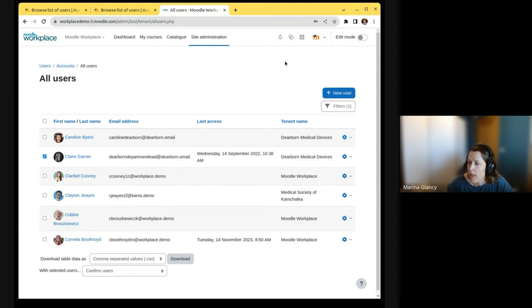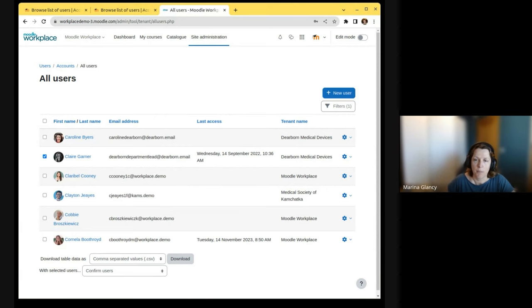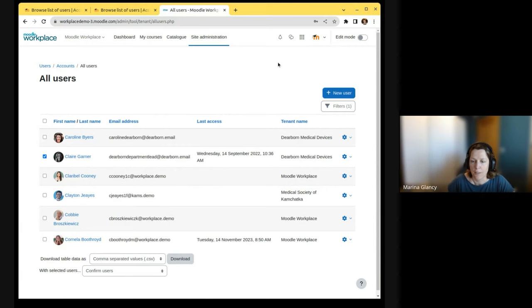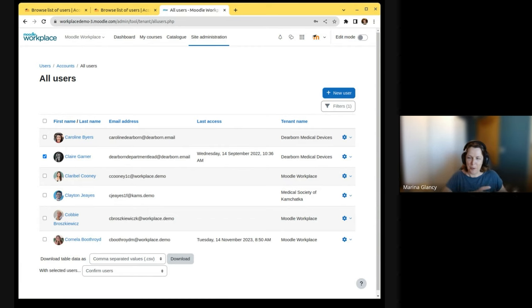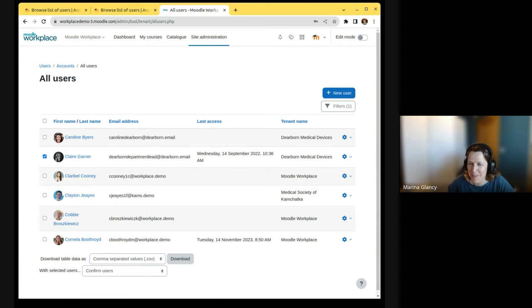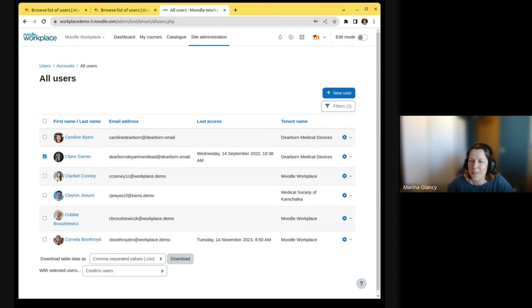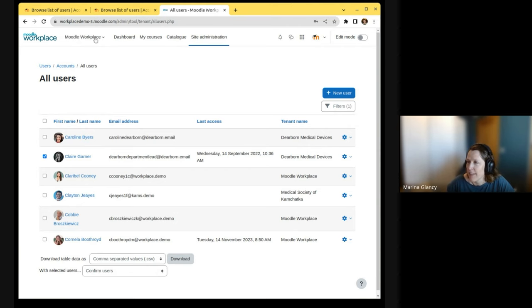But now we're kind of adding this interface back into the LMS. And again, every time we add something from Workplace to the LMS, we have to spend a lot of time trying to convert everything we already have in Workplace to use the core functionality now.